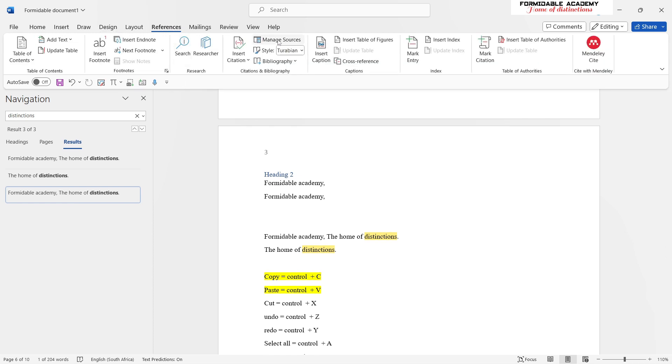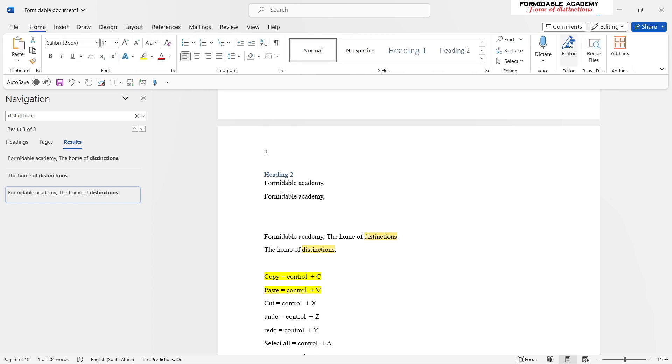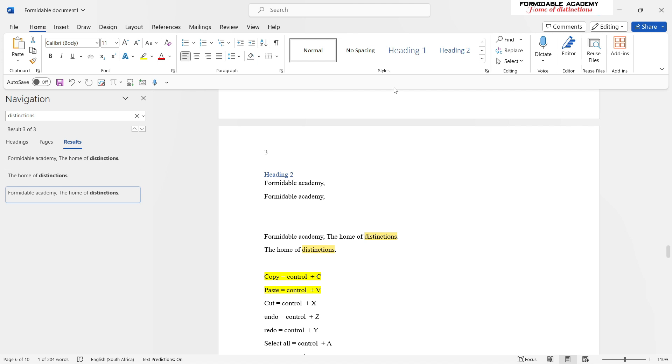Even when you are in the Design tab or in the References tab, you don't have to go back to the Home tab to get to dictate. It's already in your Quick Access Toolbar here, and you can easily access it to implement whatever you want to implement.